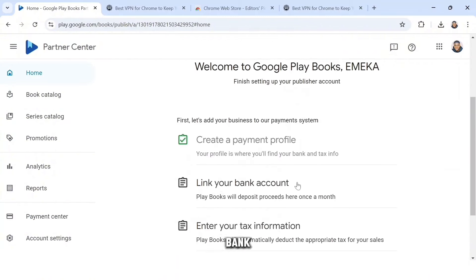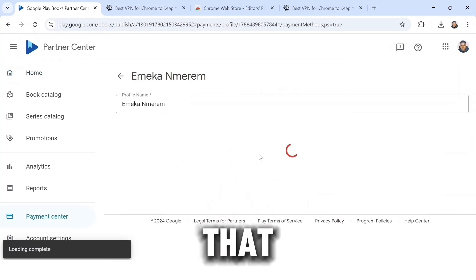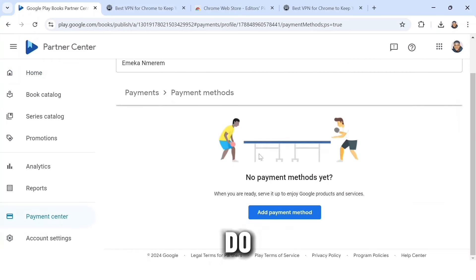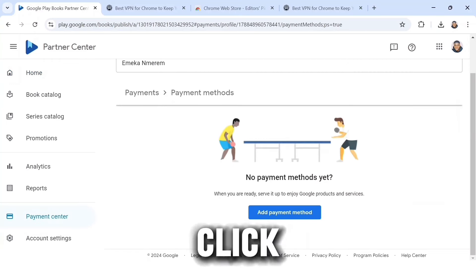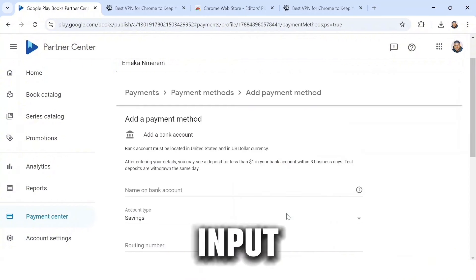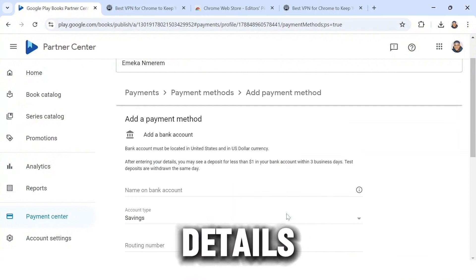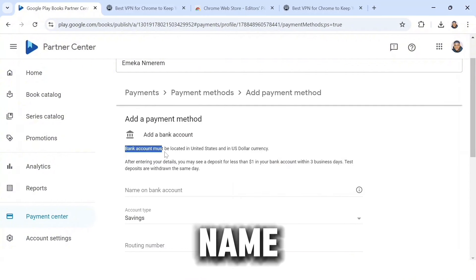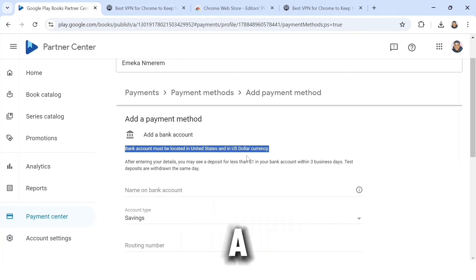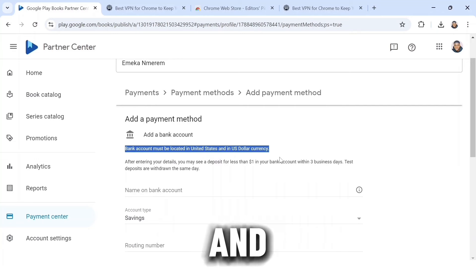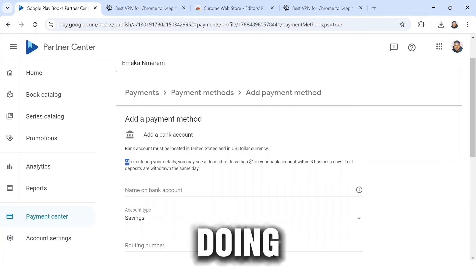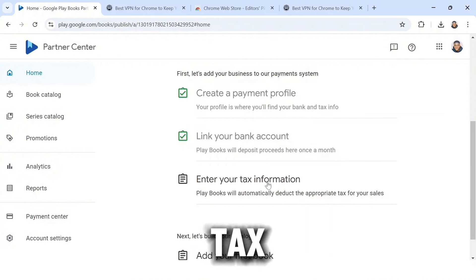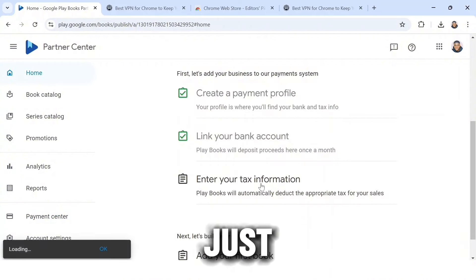The second step is to link your bank account. Click on that. For this we need a US bank account. Click 'Add Payment Method' and input your bank details. Select the account type — I have a checking account — and input the other required information. After doing that, click on Save.